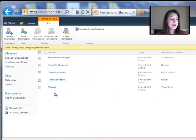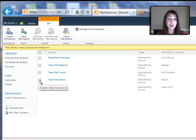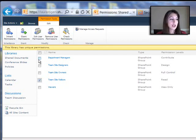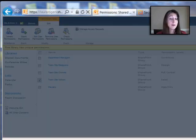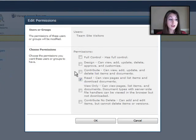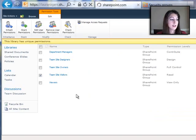So what I want to do here is I want to give team site visitors, which is everyone that can access the site, instead of giving them read permission, I want to give them contribute permission on just this library. So that means they can actually edit the documents.